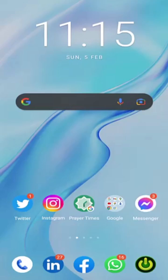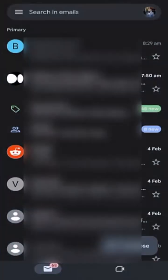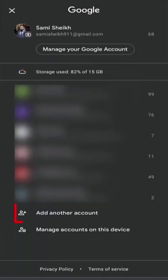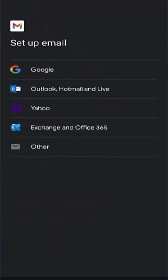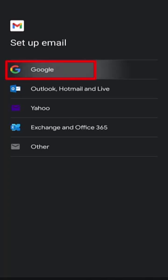To create a Gmail account on your mobile phone, start by opening the Gmail app. Next, tap on the profile picture icon. Then tap add another account. On the setup email page, tap Google.